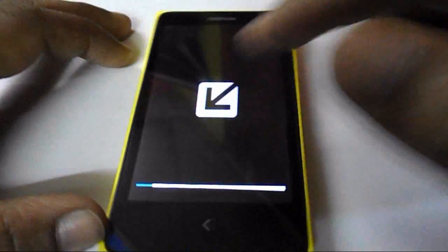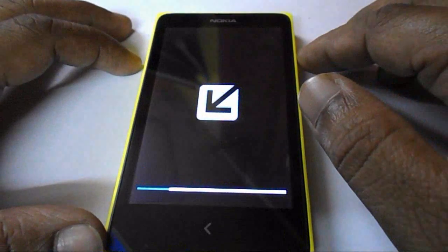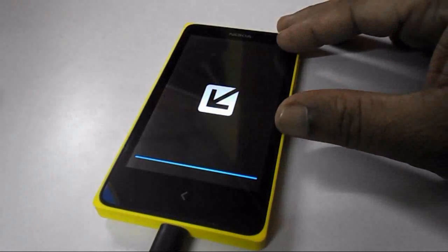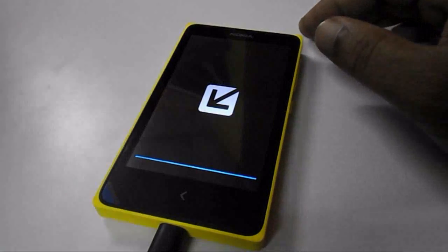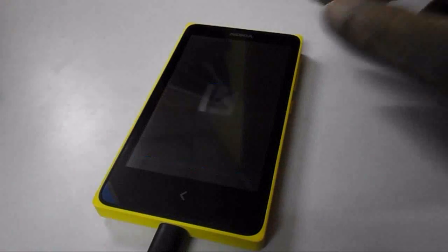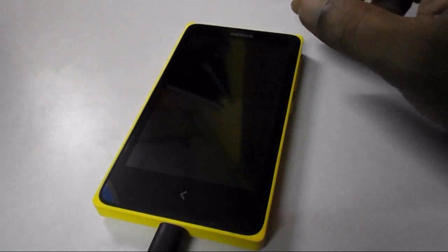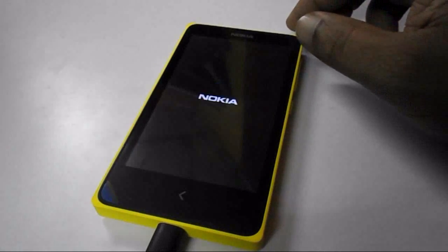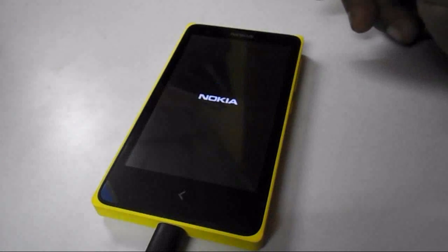It's going to restart your device, so just wait for it. It's applying the updates to your phone. Now it's done and it's restarting your device.